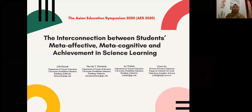Hello everyone, my name is Dele Terciati. I come from Universitas Pendidikan Indonesia, from the Science Education Department. Today I'm going to share about my article titled 'The Interconnection between Student Meta-Affective, Meta-Cognitive, and Achievement in Science Learning.'